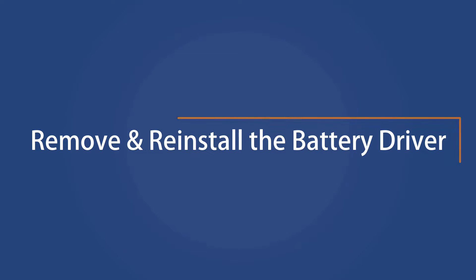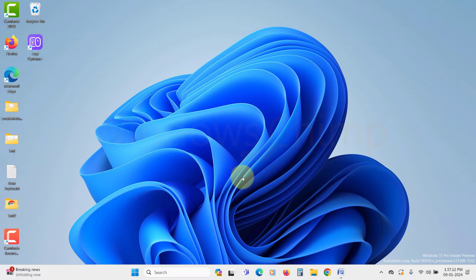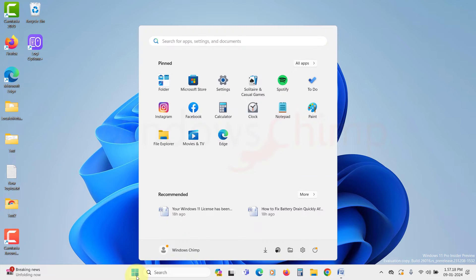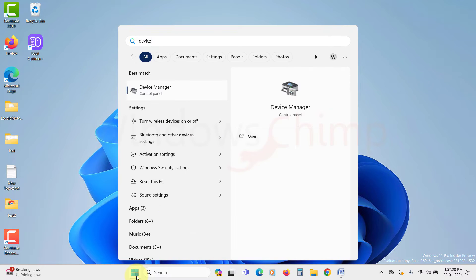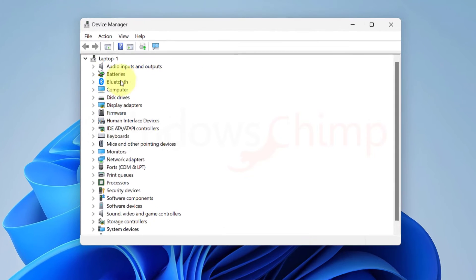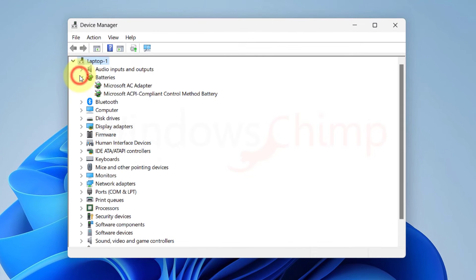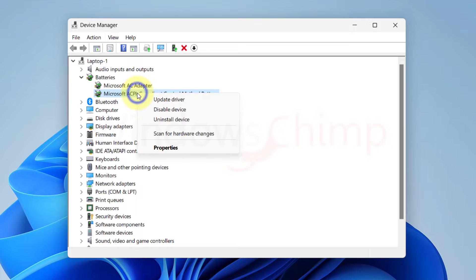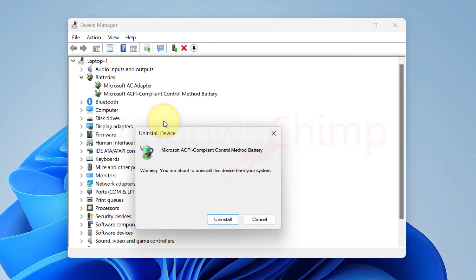Remove and reinstall the battery driver. The next thing you can do to fix heavy battery usage is remove and reinstall the battery driver. Click on the Start menu, type Device Manager. Expand the battery section, then right click on Microsoft ACPI Compliant Control Method Battery. Select Uninstall Device.